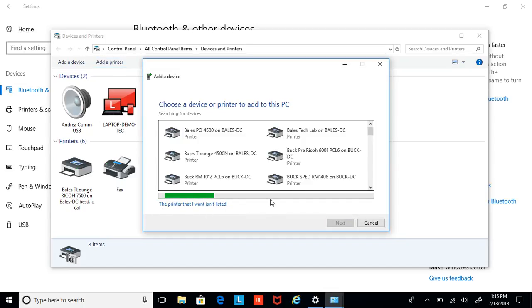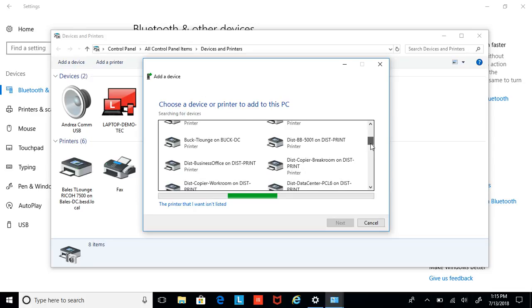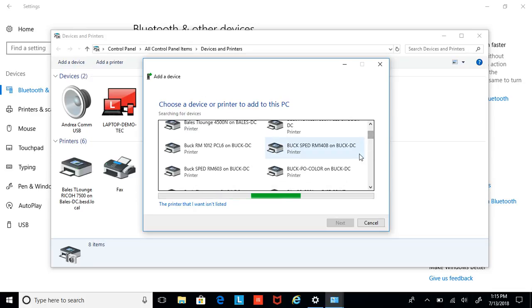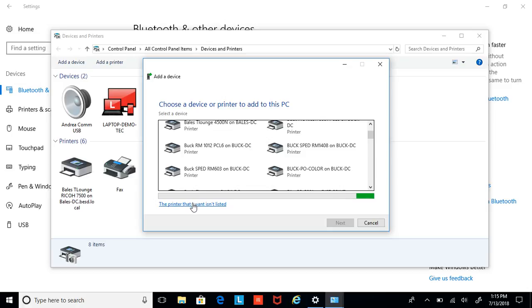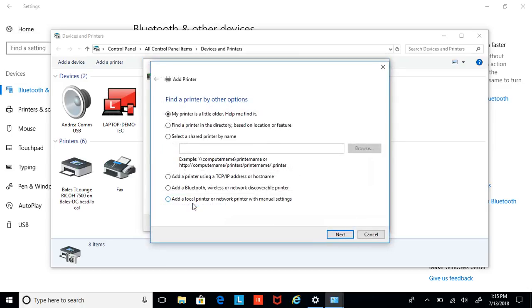It's going to do a scan of our network, find many printers. You might be able to find one if you find it. Hit Next. But again, the way I would like to do this tutorial to find printers is select this. The printer that I want isn't listed.